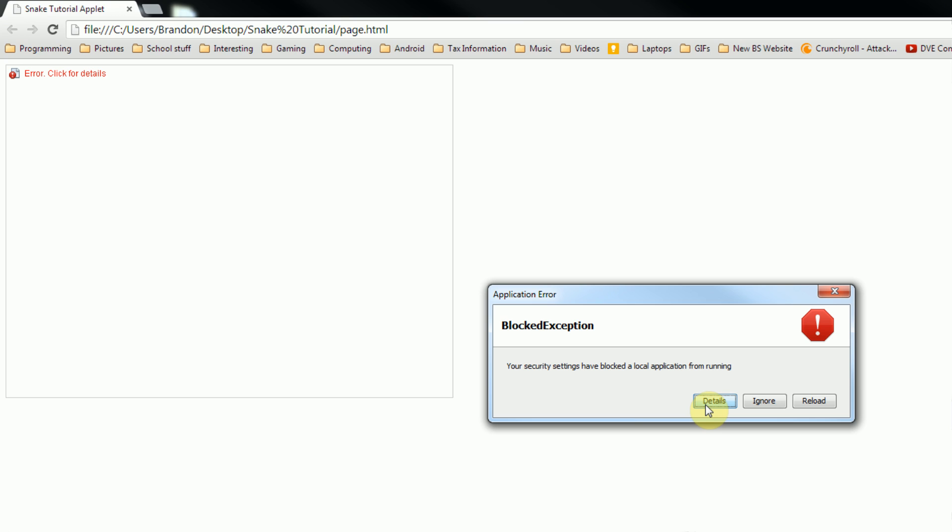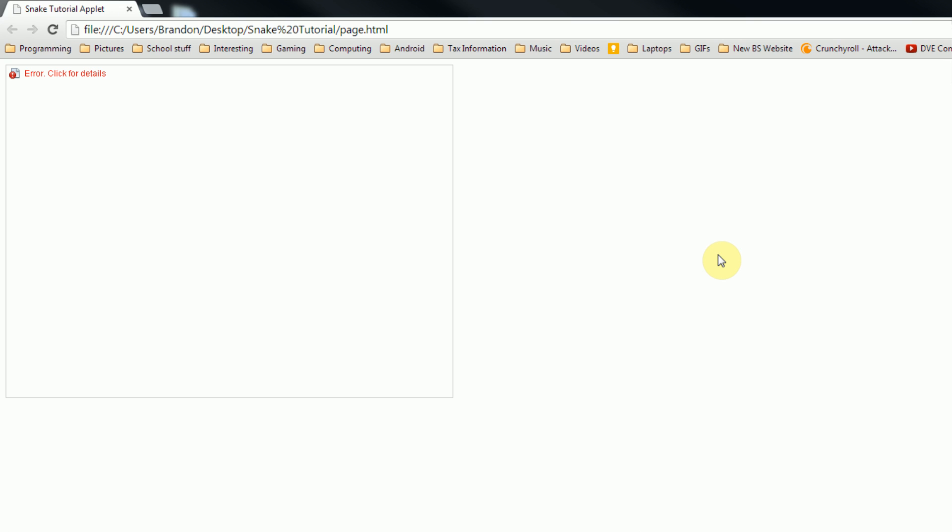In order to bypass this, you have a few options. One, you can edit your Java security settings to allow local applications from running. However, that's not recommended because if they put a security setting in there by default, it's probably for a reason. The second way you can bypass this is by uploading your file to a file server.